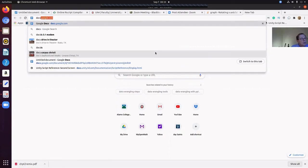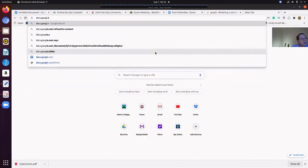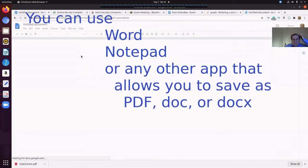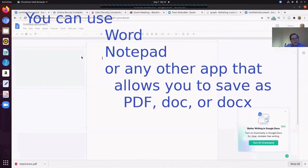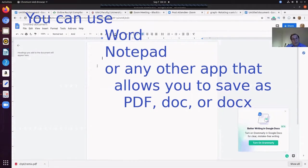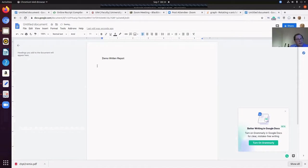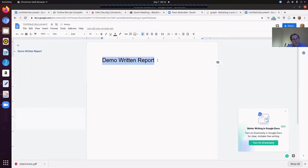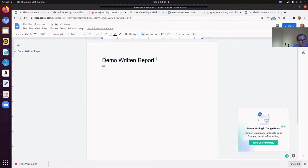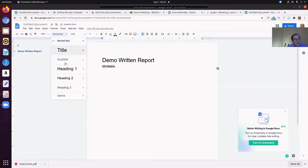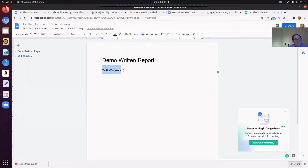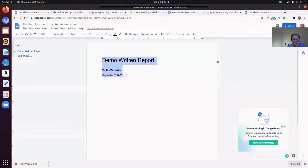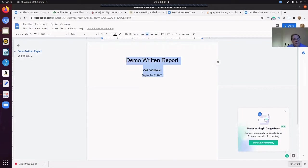First of all, you've got to have a place that you're going to prepare that report. DocsGoogle.com. So here's a blank document. Our written reports need to have a title. Demo written report. Because it is a title for ADA compliance, let's make that with a title. And it needs to have an author's name. Make that maybe a heading two size. The date today is September 7th. You might want to make that a little nicer and center all of that.